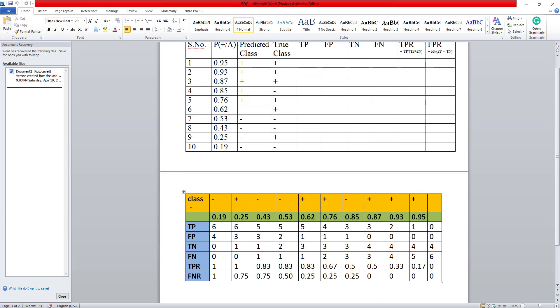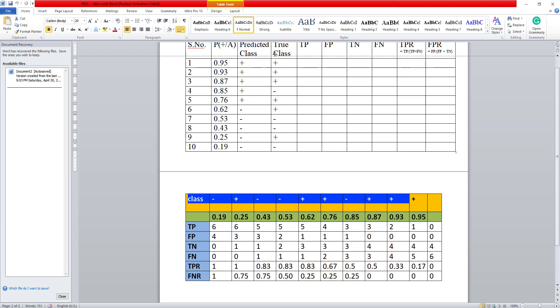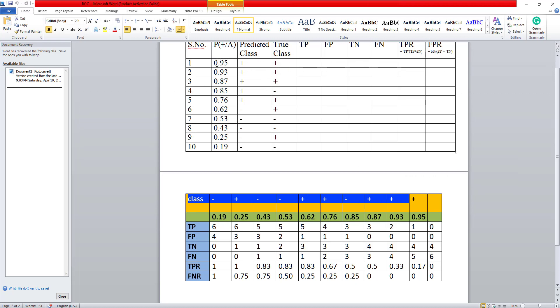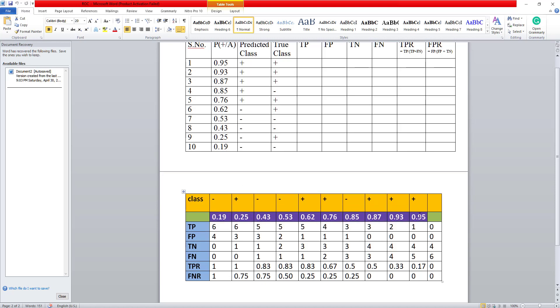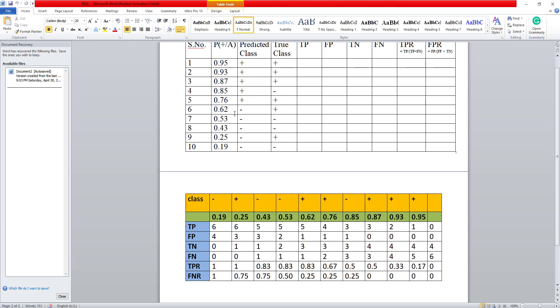So here I have the classes, the true classes that I have here. Now all these probabilities that I have, I will put them in an ascending order here. So I start with the smallest and then go up to the highest. And what I do is that I try and calculate for every threshold, the number of true positives, the number of false positives, the number of true negatives and the number of false negatives.